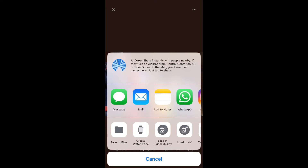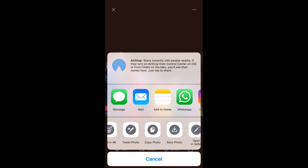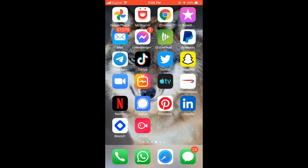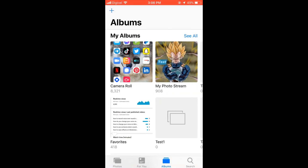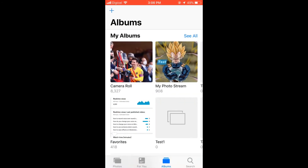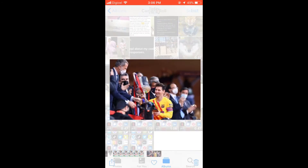Scroll down to the bottom and you'll see 'Save Photo' — simply tap on 'Save Photo'. And that's it! If you go into Photos now, you will see that the photo is saved.